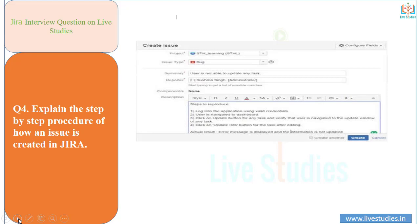Reporter is the person who reports the issue — in most cases, the project manager's name is selected in this field. In the description field, the detailed description of the issue is written, including steps to reproduce the issue, actual results, and expected results. The affected version field specifies the build version of the project in which the issue has been encountered.